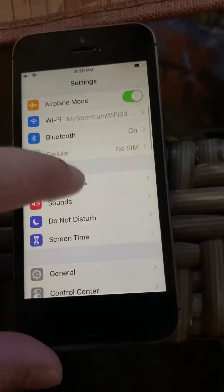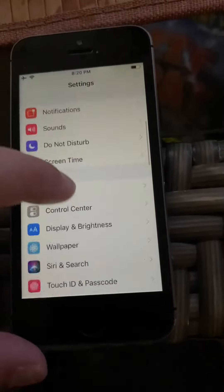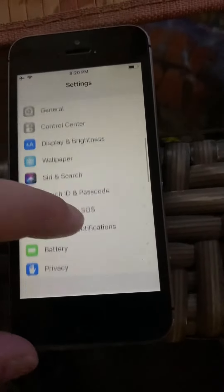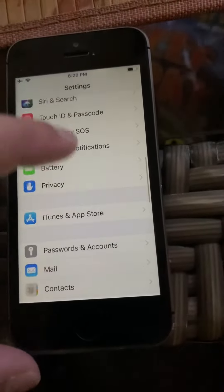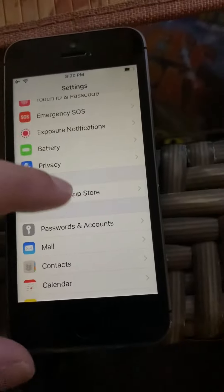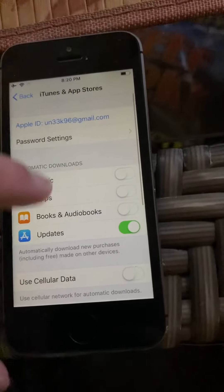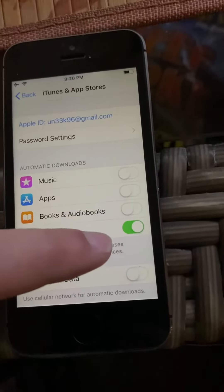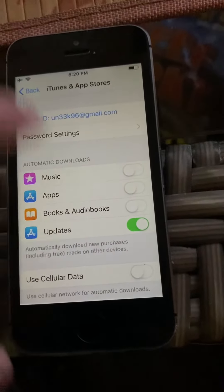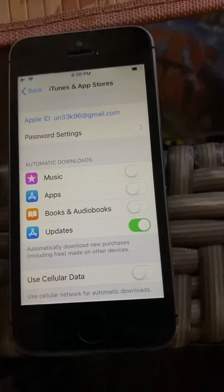If you want to stop automatic updating for your apps, go down to iTunes and App Store, and click the Automatic Updates button.